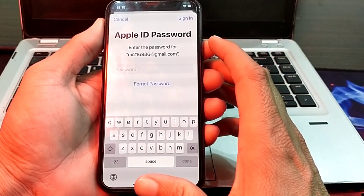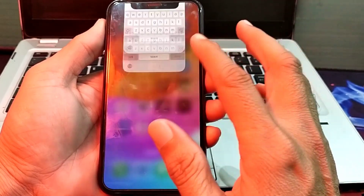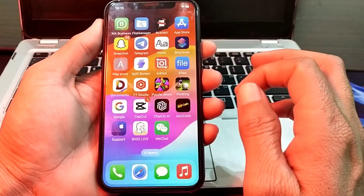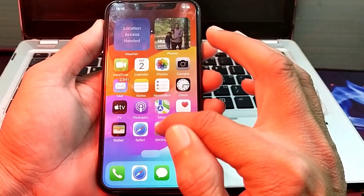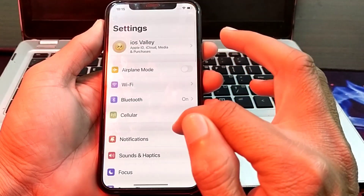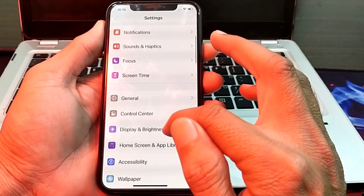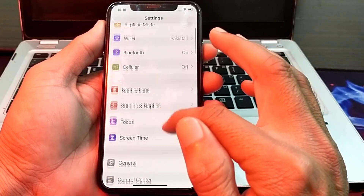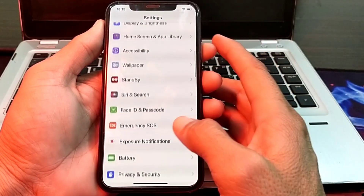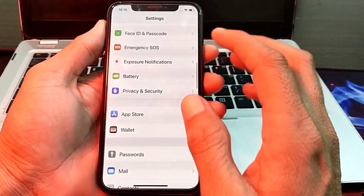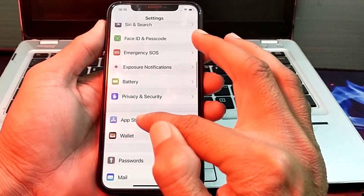To turn off the Apple ID password while downloading apps, close this tab. After that, open Settings on your iPhone, scroll down, and tap on App Store.